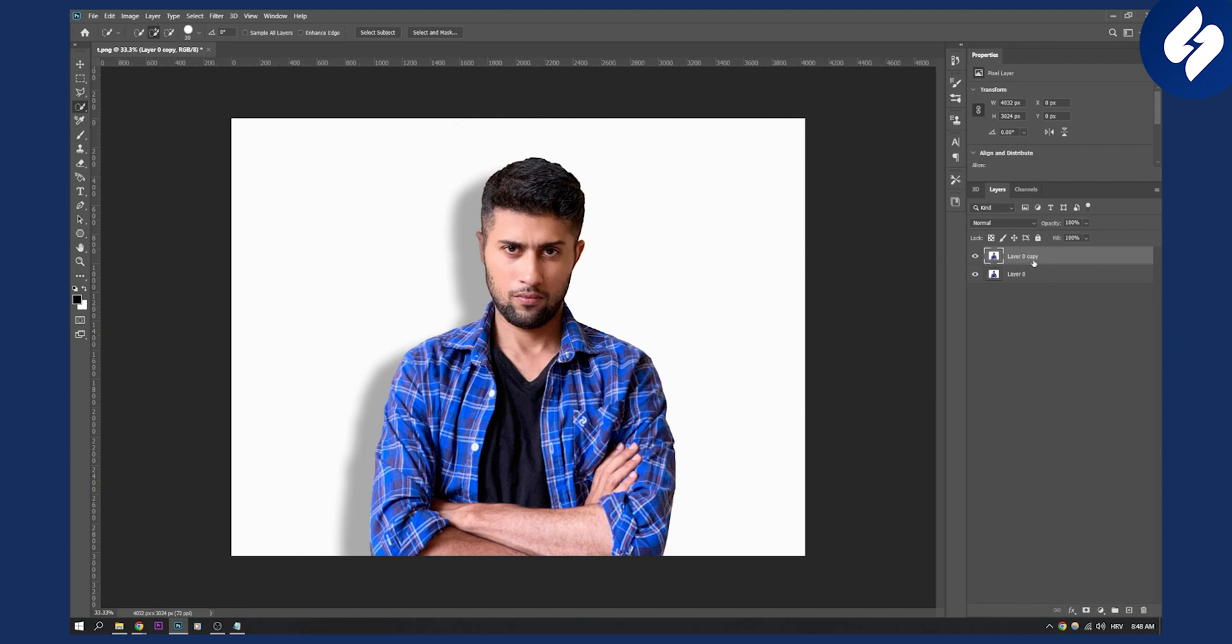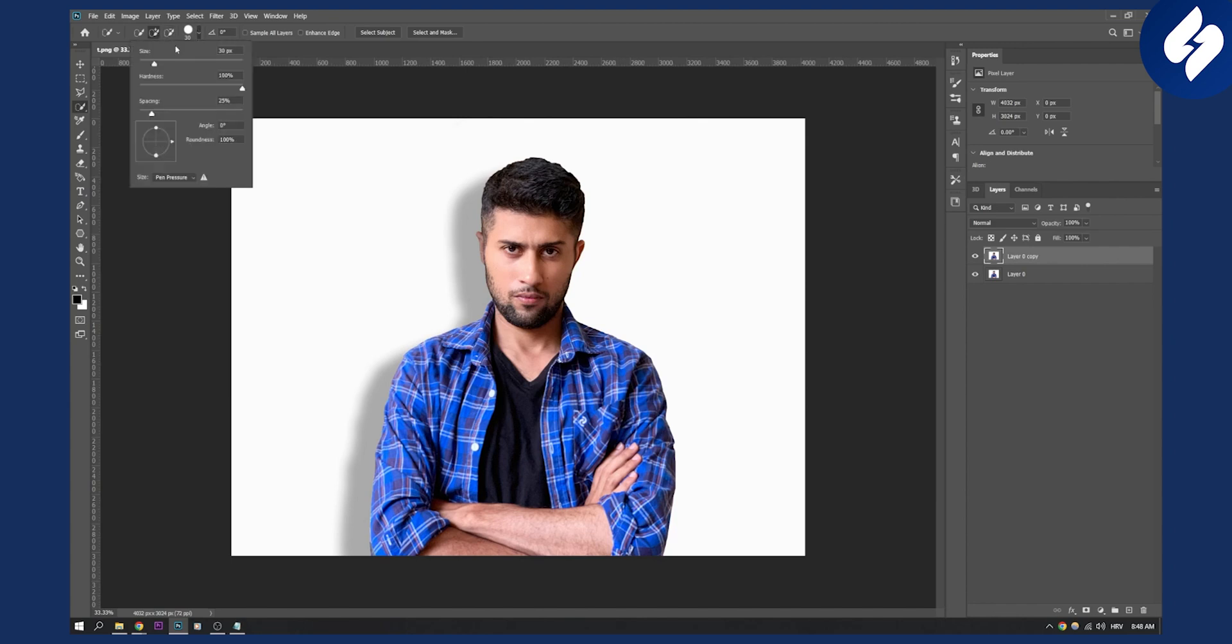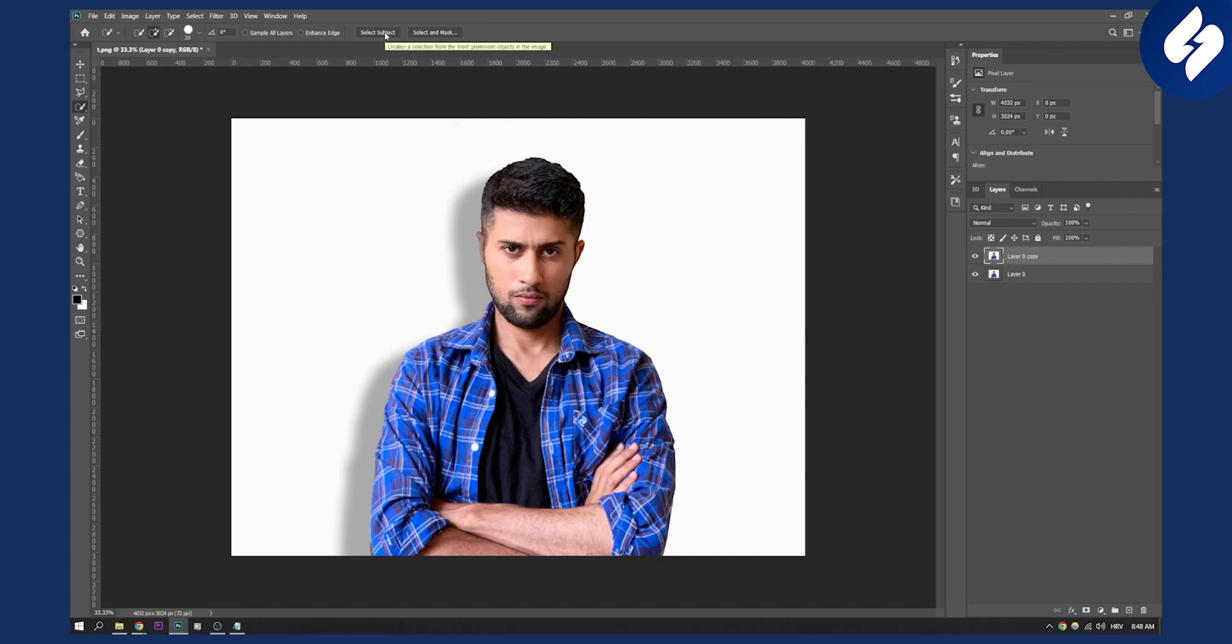Now we need to go to the quick selection tool. You can adjust the size and settings, but first we need to select the subject. So let's click select the subject.